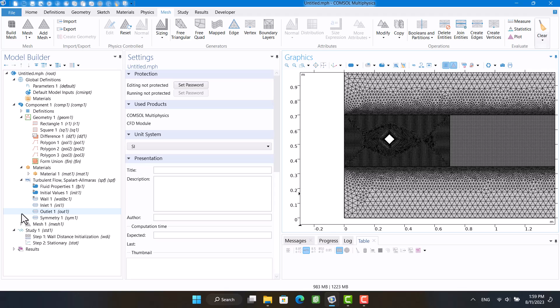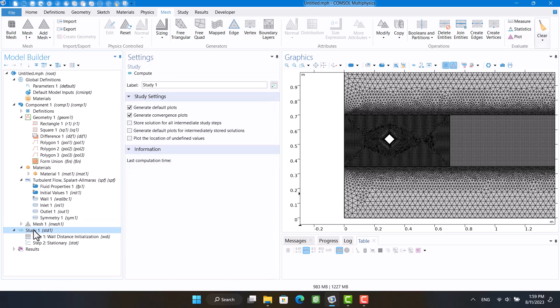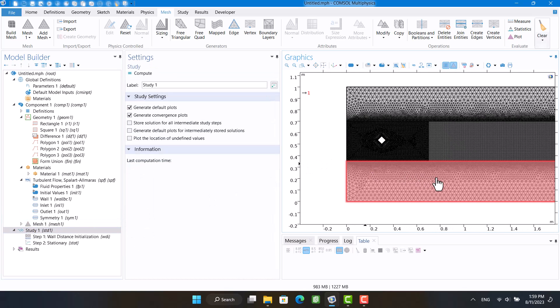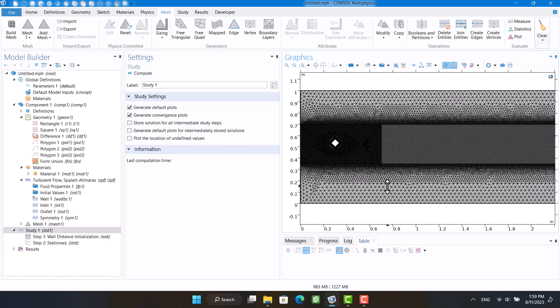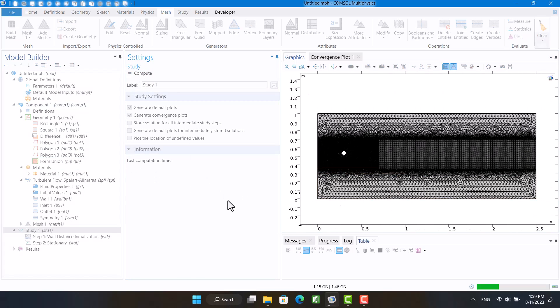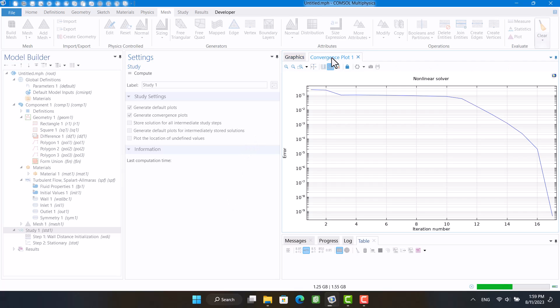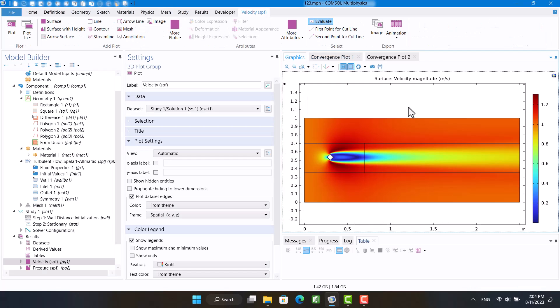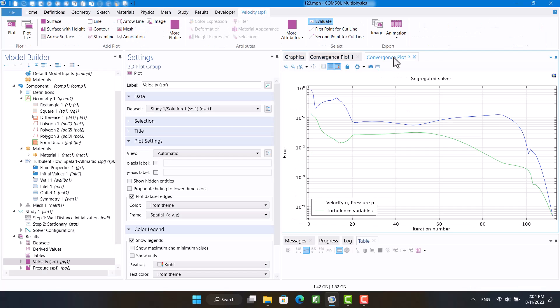The model is ready to solve, so I'm going to click on compute and wait for the solution. The solution has been completed. Now the drag coefficient can be calculated.